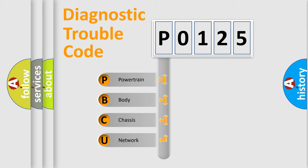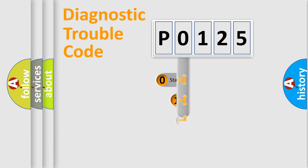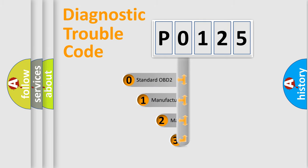We divide the electric system of automobile into four basic units: Powertrain, Body, Chassis, Network. This distribution is defined in the first character code.